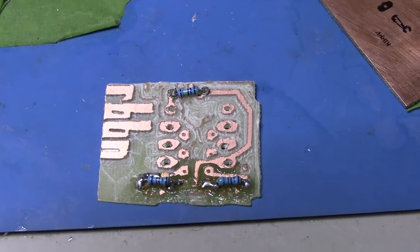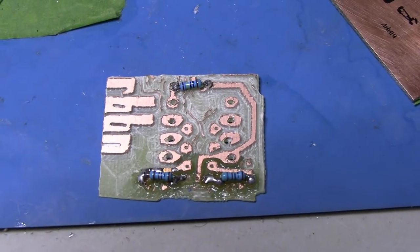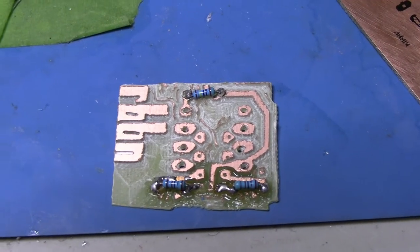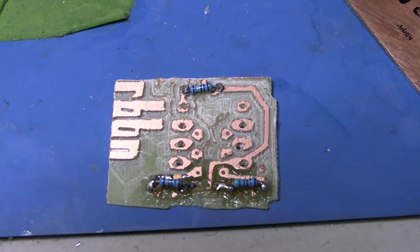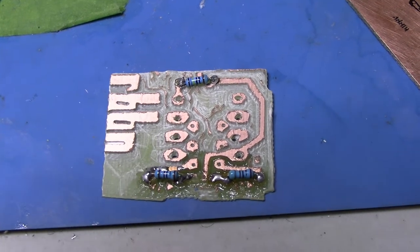All right, so there you have it. This is the PCB for the ribbon controller.